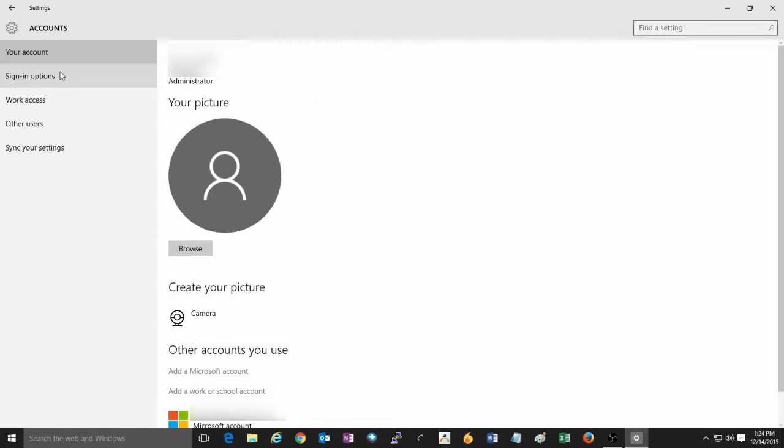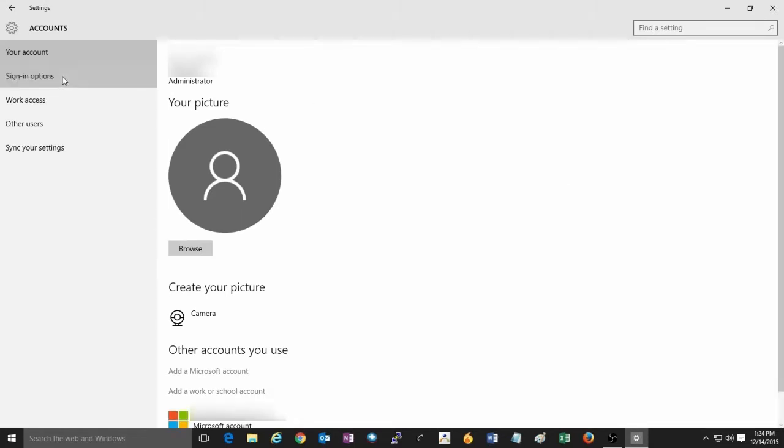On the left click on sign in options. Then here under require sign in, it'll say if you've been away, when should Windows require you to sign in again?